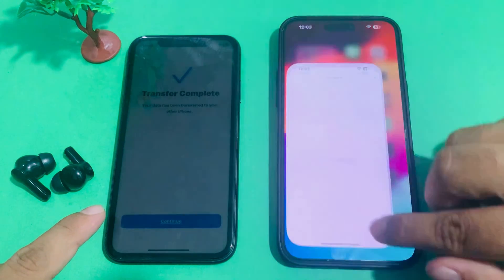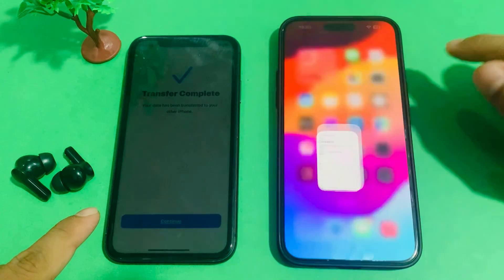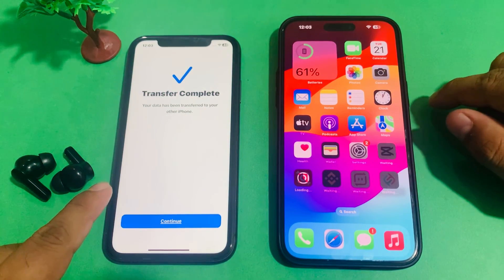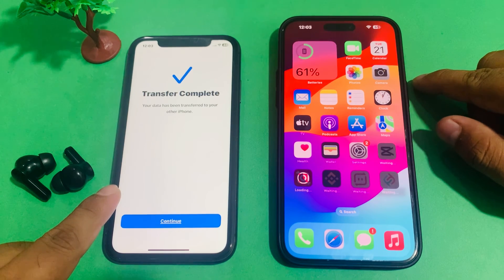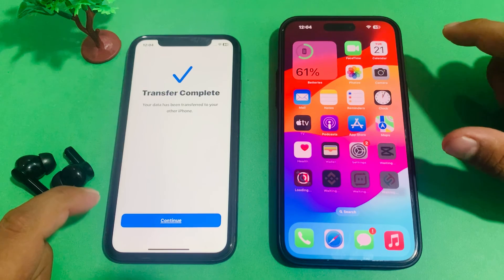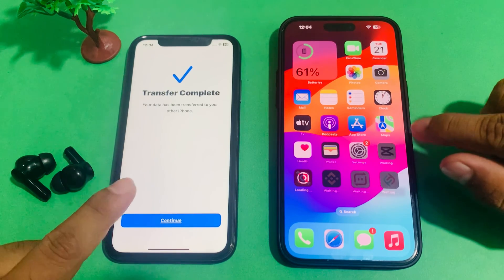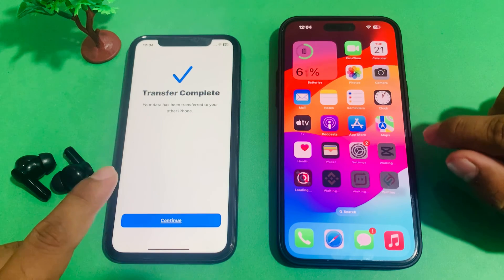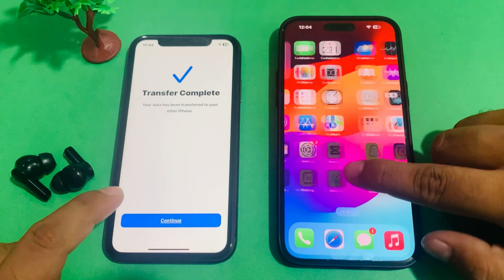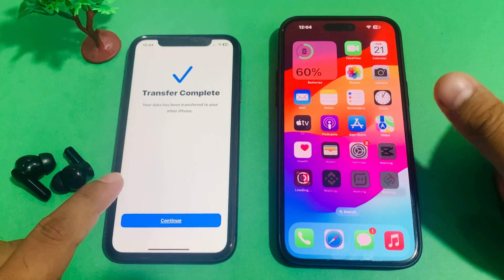That's it. If this video is helpful for you, please don't forget to share and subscribe. After watching this video, I hope you all know how to transfer data from old iPhone to new iPhone — like iPhone 13, 14, 15 and all new iPhone models. If the video is helpful, please share it. Thanks for watching.